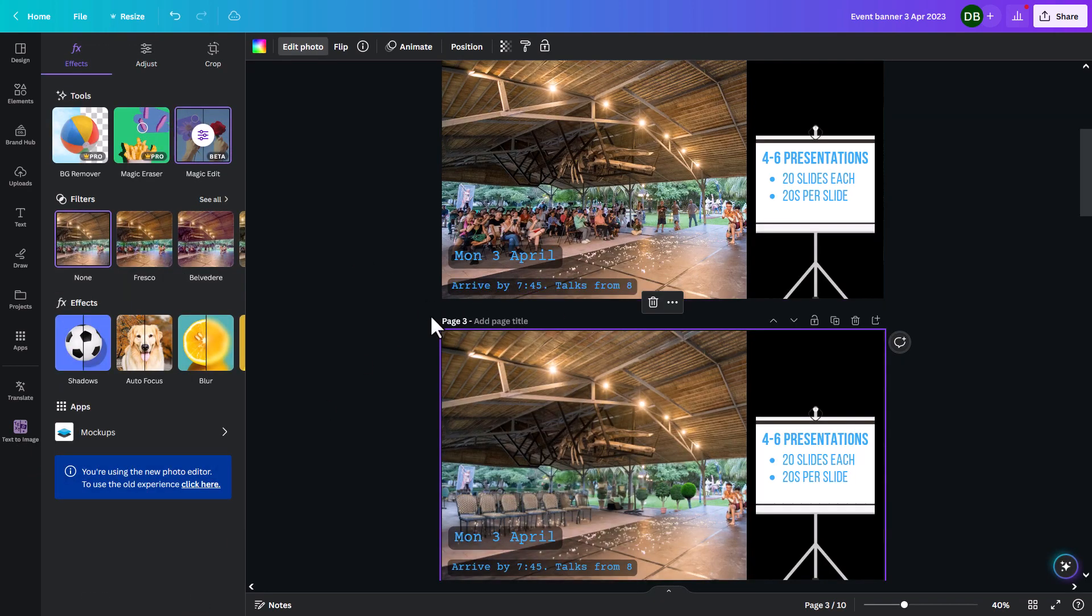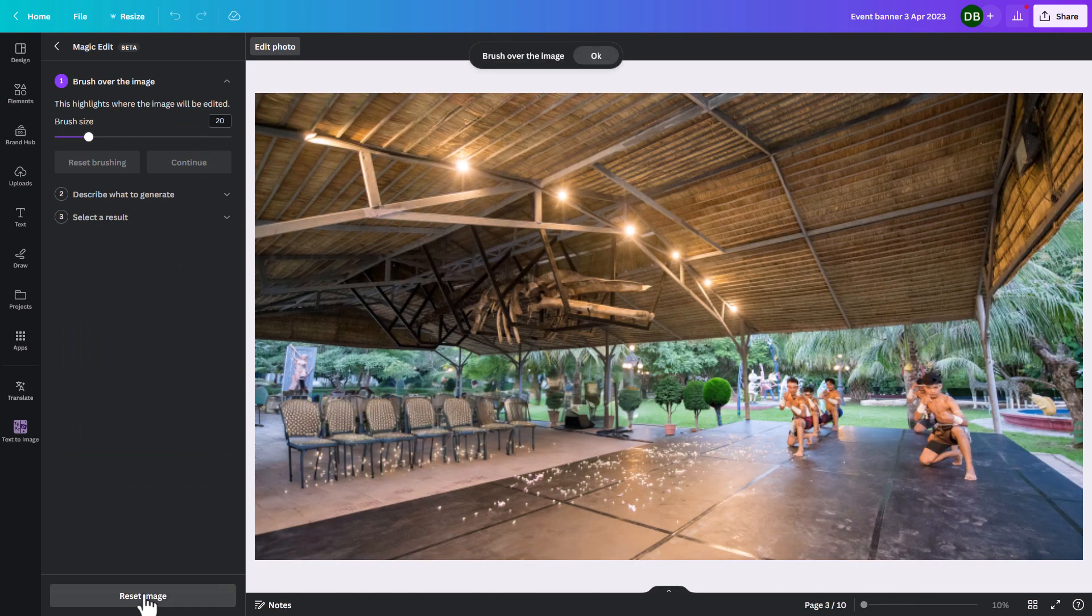So I'm going to press done and then it just saves it like that. And with any of these, if you ever want to reset it, you can click back there and reset it.